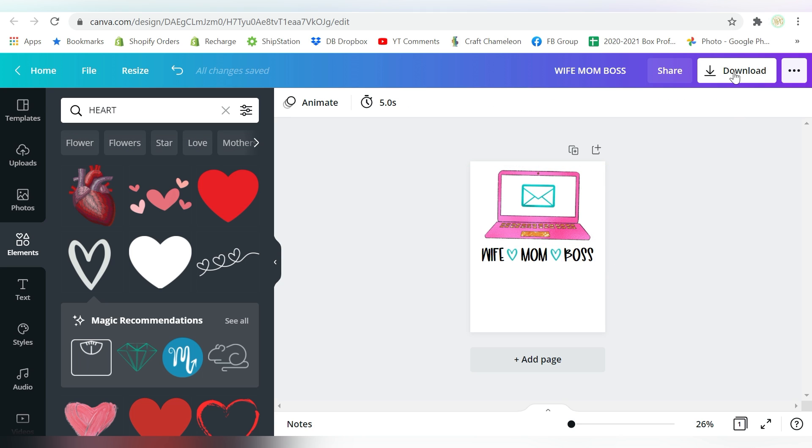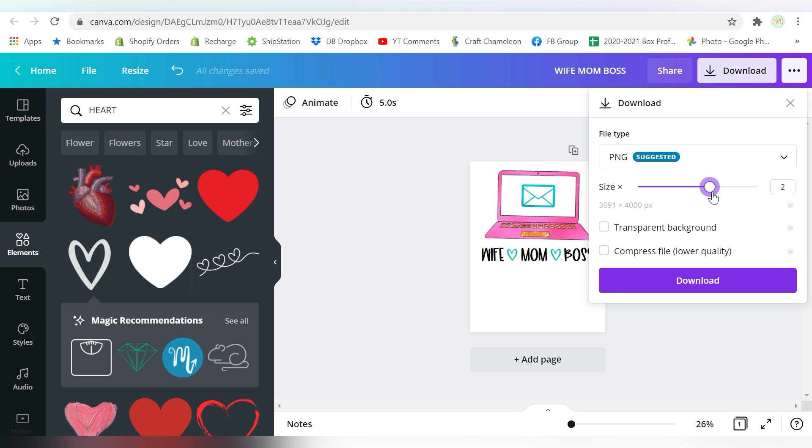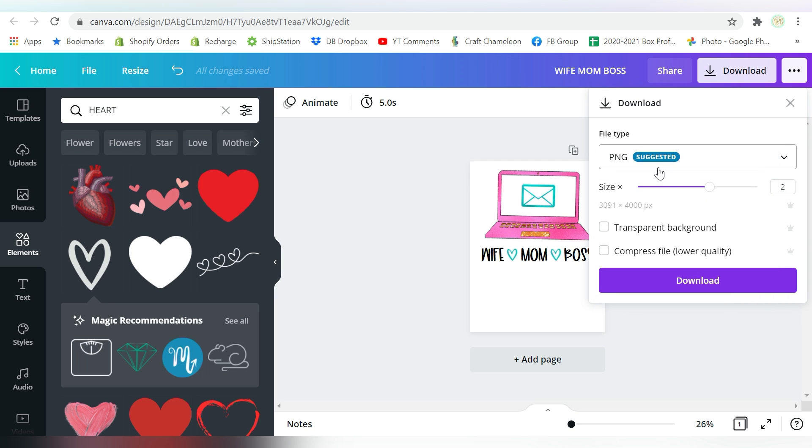So what I can do is go to Download. And let's see, I usually go to a 2. I don't want it too, too big. Now here's another thing to keep in mind is I can use the PNG.